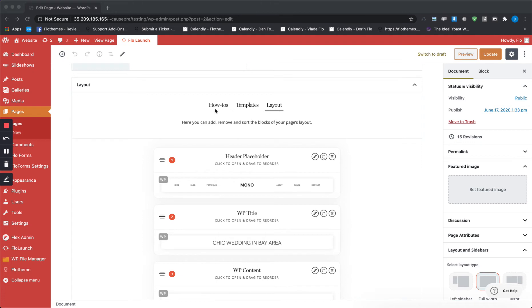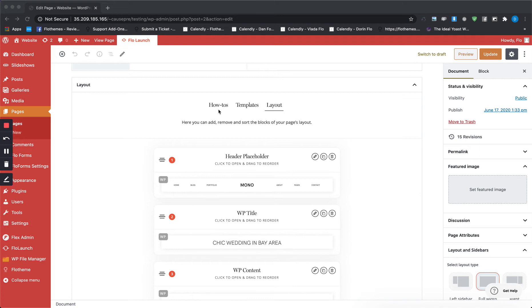There you'll see three options: how-tos, templates, and layout. In the how-tos you'll find a couple of videos that will help you with setting the layout for the page and explaining everything that you need to know about the page settings.